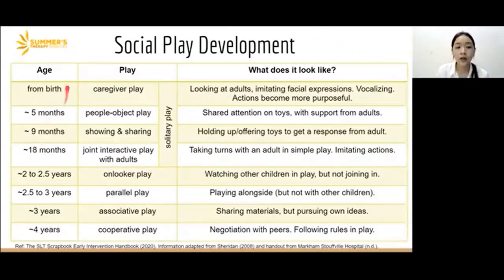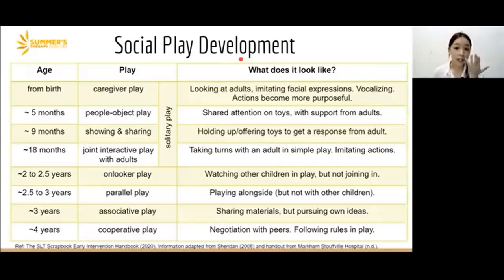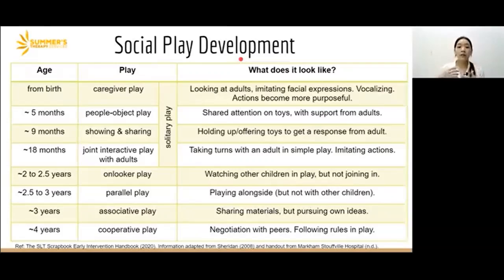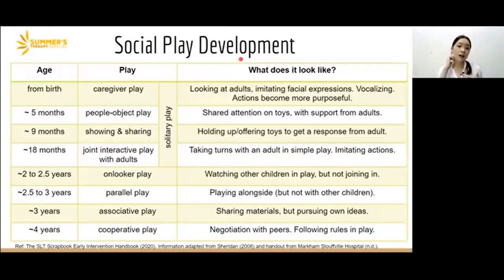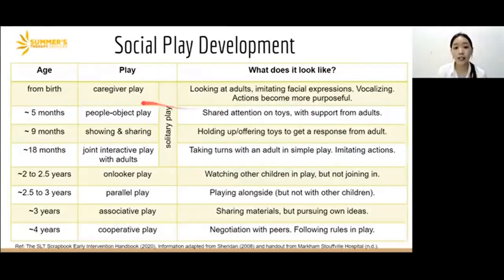At birth, it's more caregiver play — the child is in the crib, looking at adults who come close to give some modeling. They might imitate facial expressions and do some vocalizing. Their actions become more purposeful — as we talked about with cause and effect, they have more focused actions to get a response. That's when they start to interact with the adult.